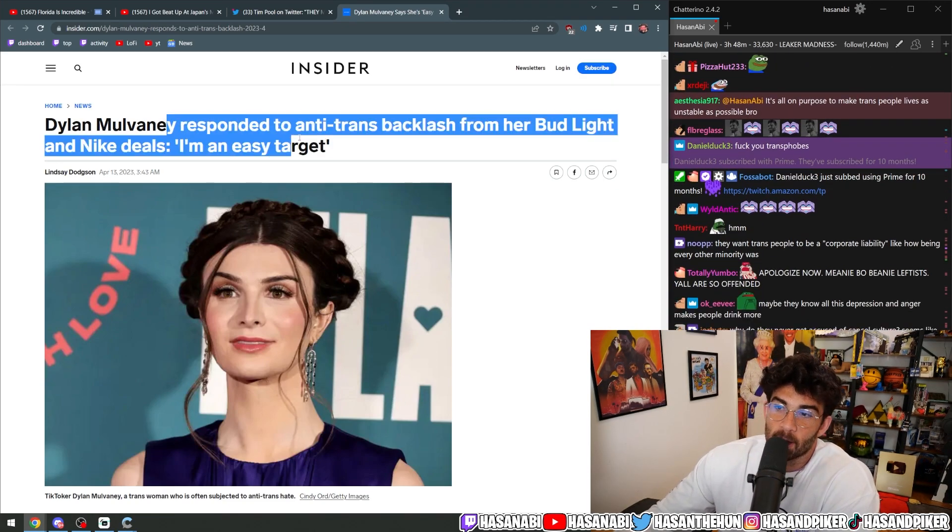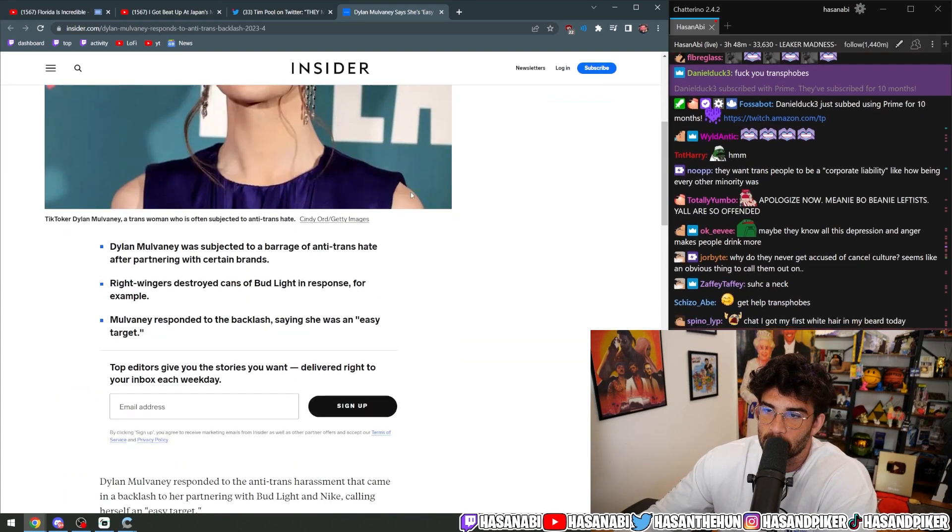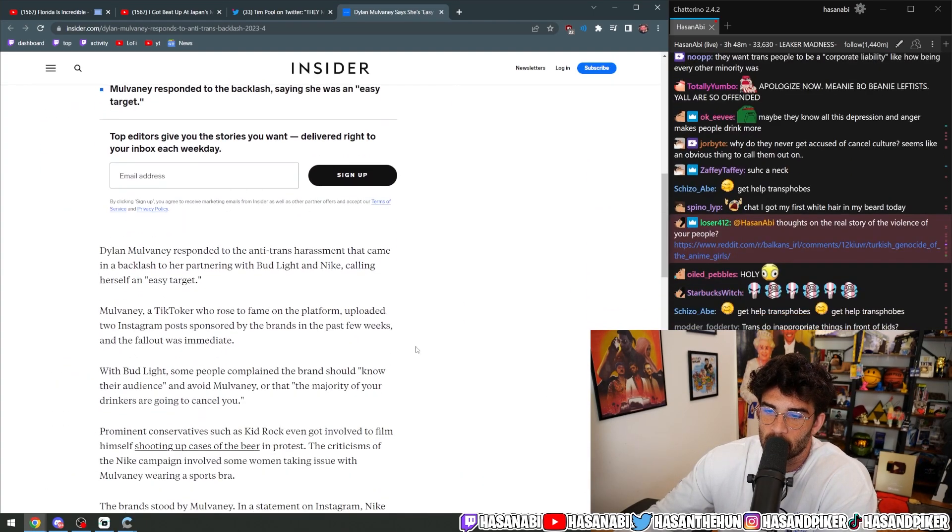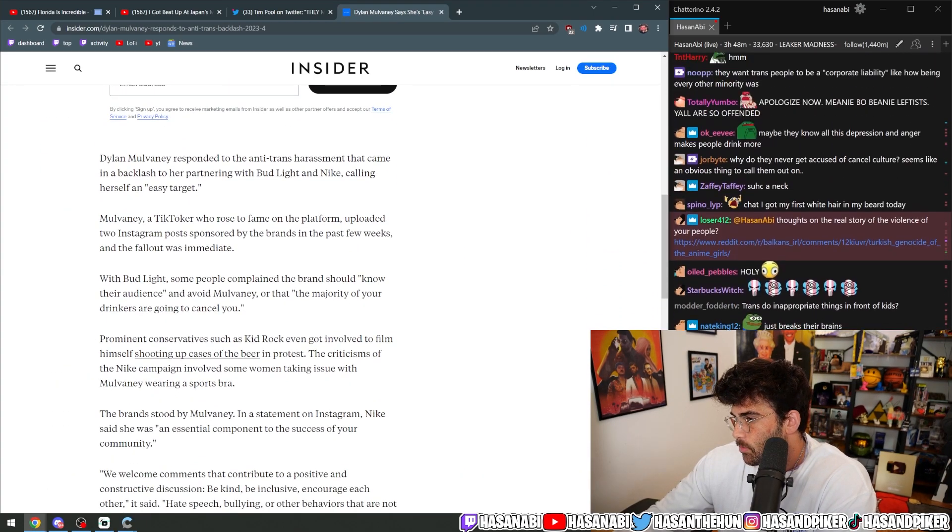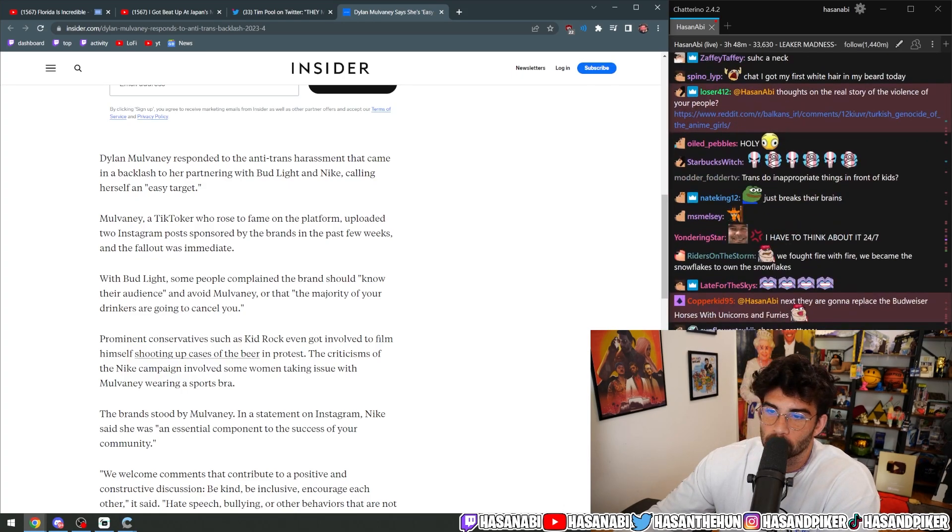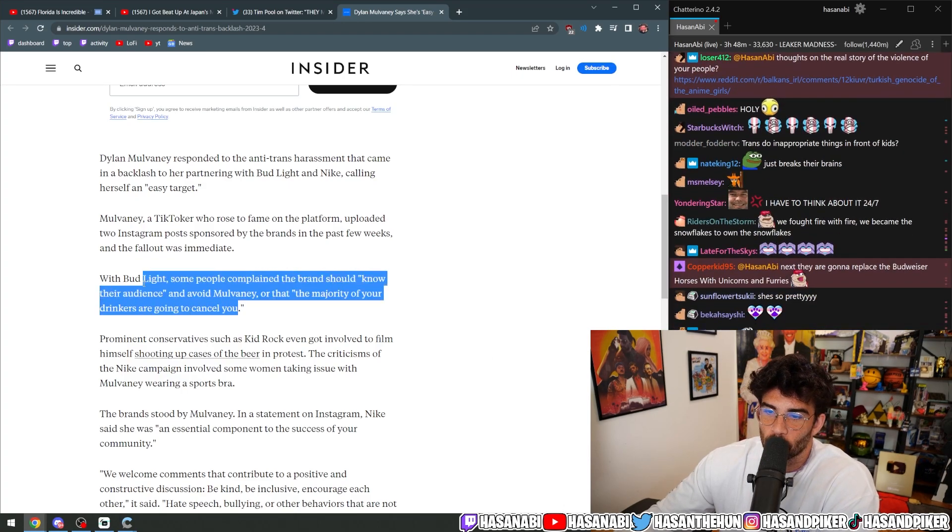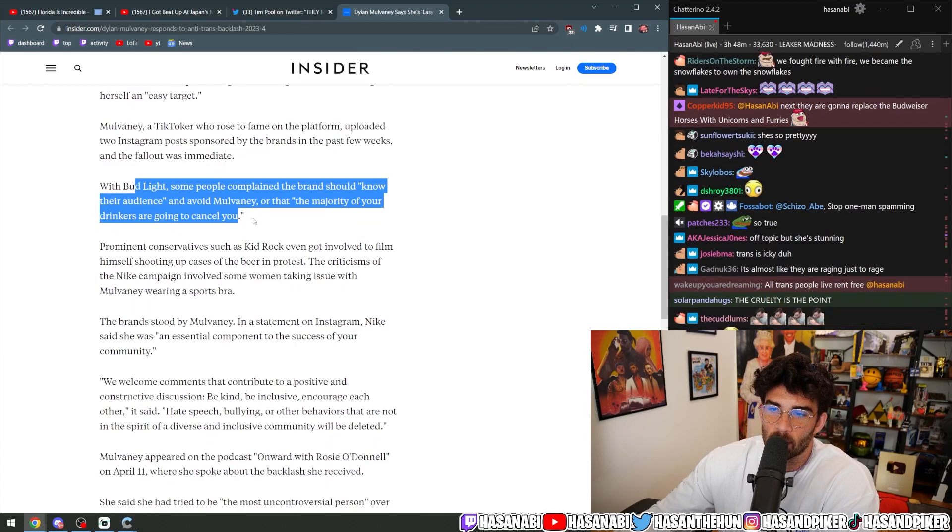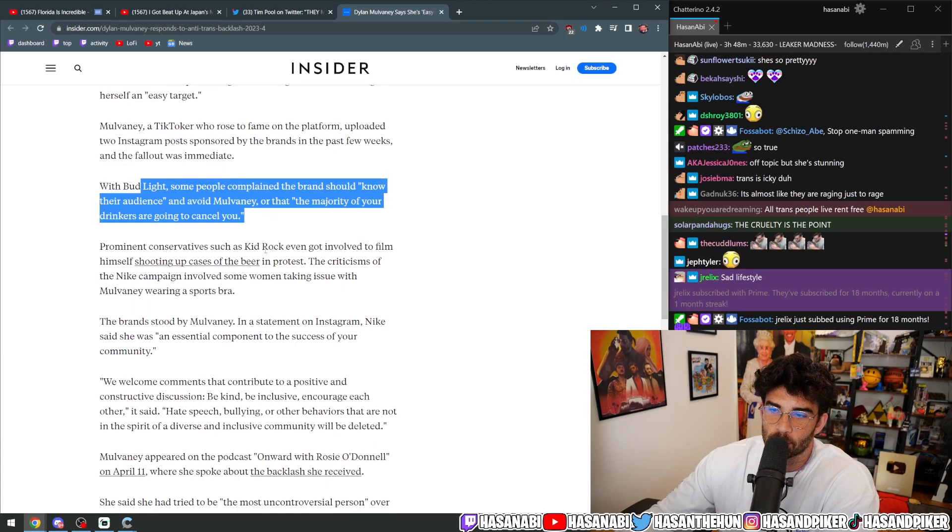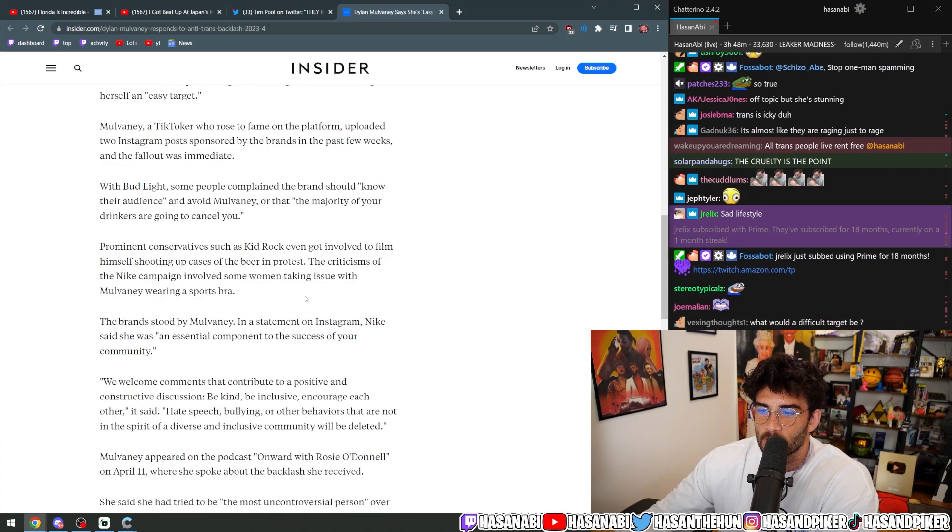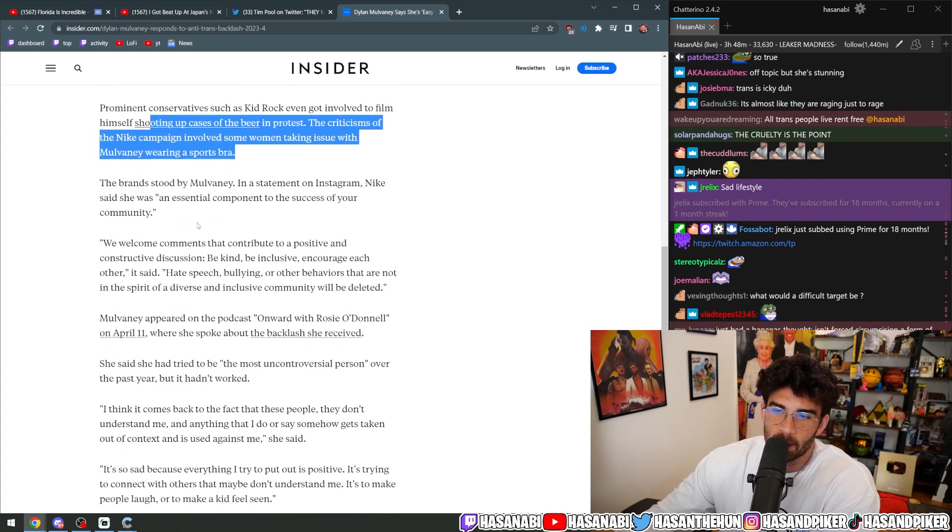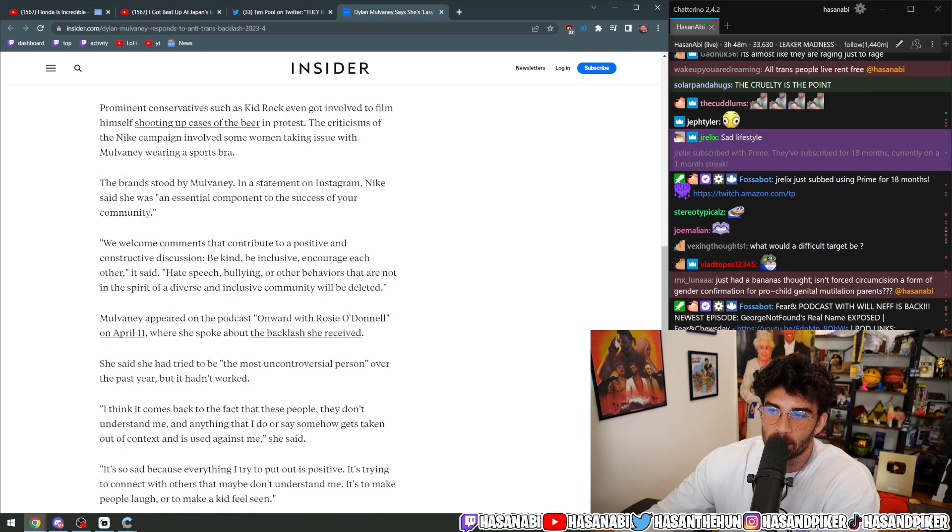Dylan Mulvaney responded to the anti-trans backlash from her Bud Light and Nike deals. I'm an easy target. With Bud Light, some people complained the brand should know their audience and avoid Mulvaney or that the majority of her drinkers are going to cancel you. Prominent conservatives such as Kid Rock. Yeah.